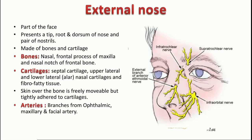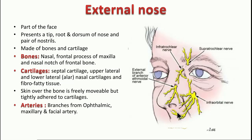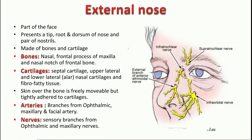The nerve supply is mainly by the branches of the infratrochlear nerve and the external nasal branch of the anterior ethmoidal nerve. Then you have the infraorbital nerve, which is the direct continuation of the maxillary nerve, and it divides into the palpebral branch, nasal branch, and superior labial branch. These are the nerves which mainly supply the external nose.